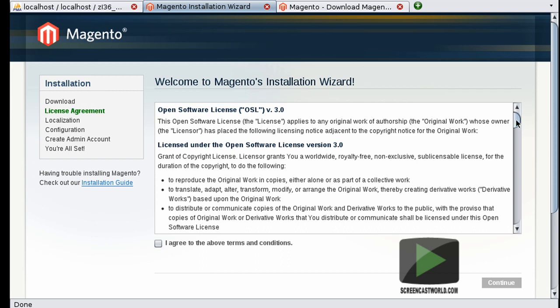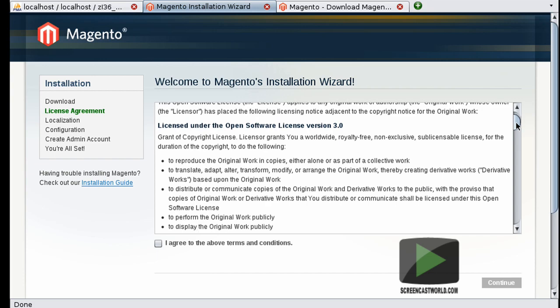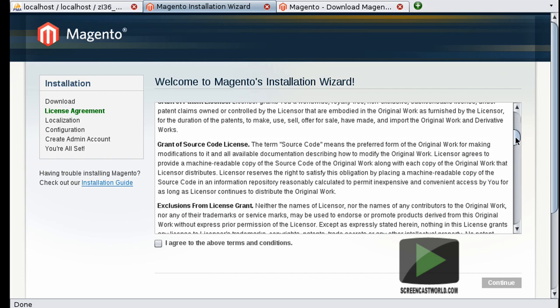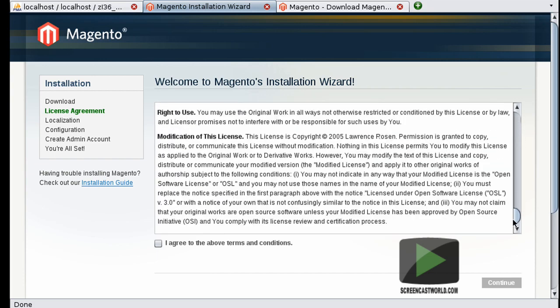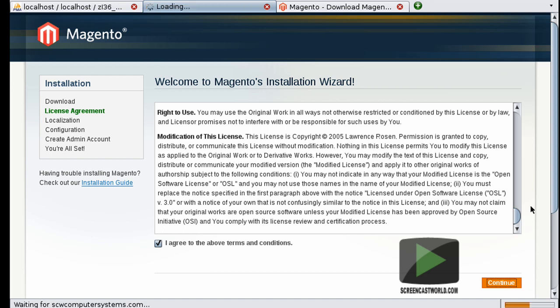Here we have the Open Software License OSL version 3. So it's a good idea to read through this as you'll be needing to agree to the terms and conditions. So once you have read those, tick I agree, and this enables the continue button which we'll go ahead and click.